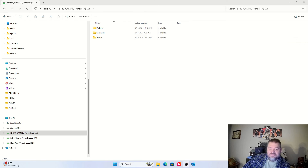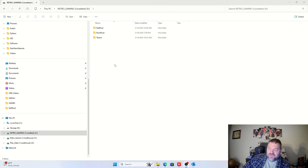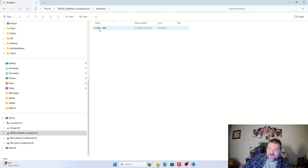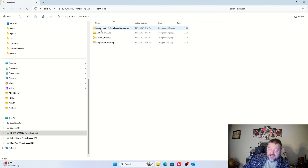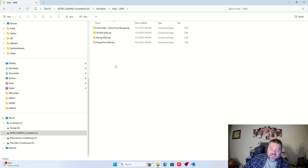After RomVault transfers your files over, go back to your share drive and into the ROM root folder. You'll see the folder structure, and inside the folder you'll see your game files already organized. It's as simple as that.